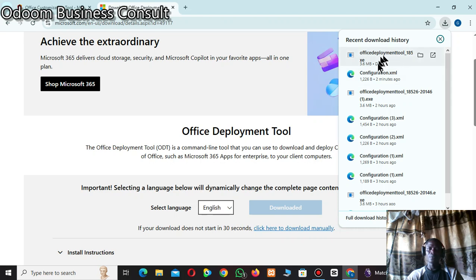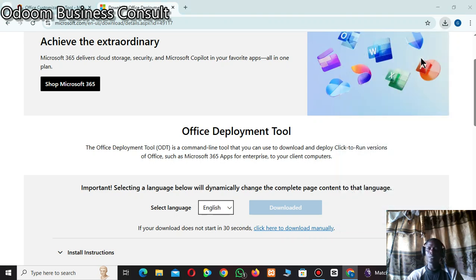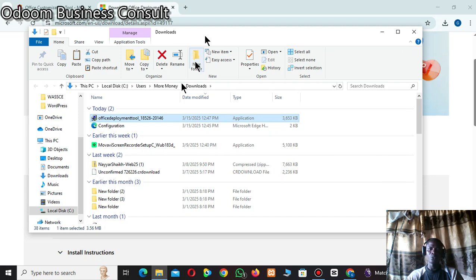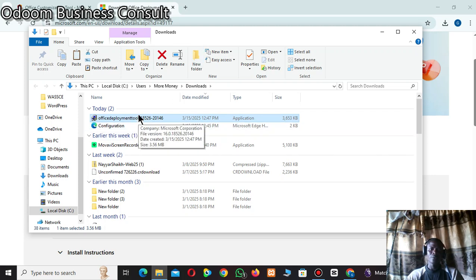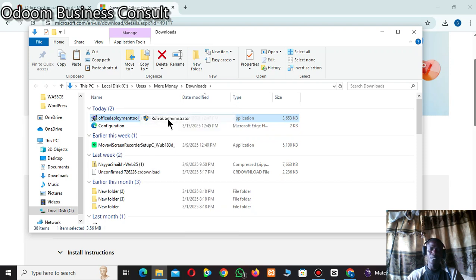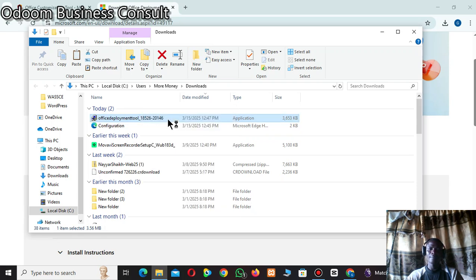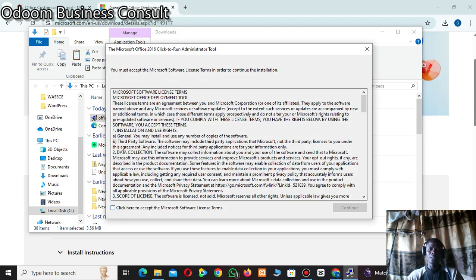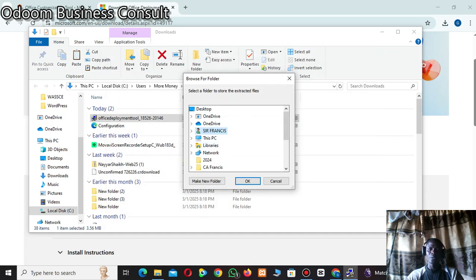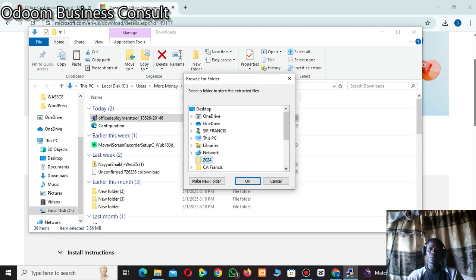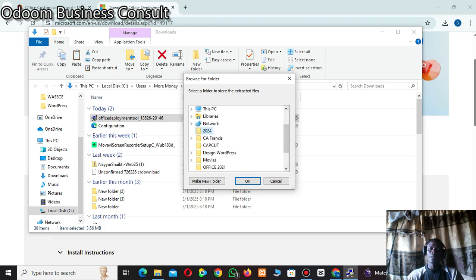The Office Deployment Tool has finished downloading. Click 'Show in folder'. Right-click on the Office Deployment Tool file and select 'Run as administrator'. Click Yes. Then click 'Accept and continue'. It will ask where you want to extract the files — choose the folder you created on your desktop, '2024'. Click OK.